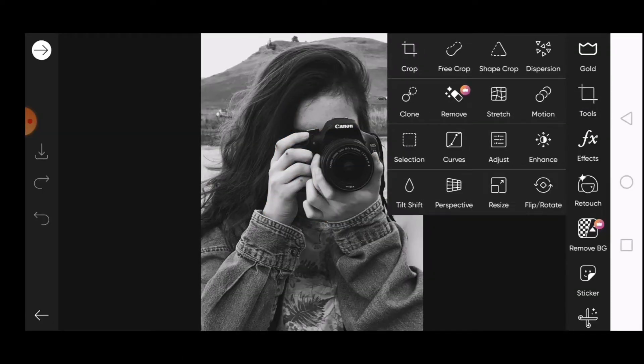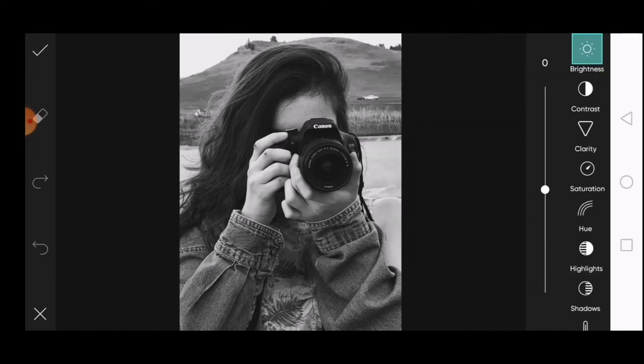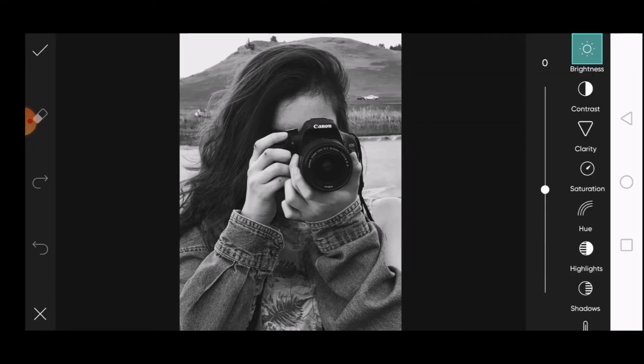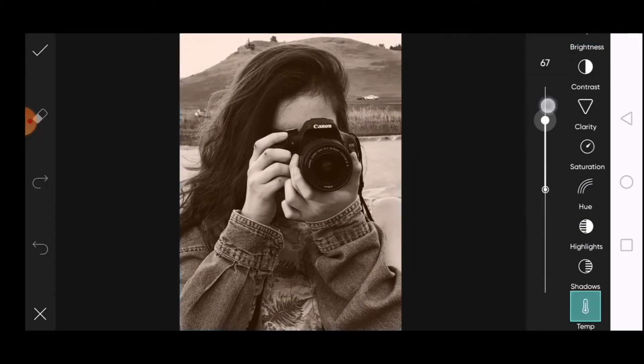Open your photo in the Pixart application. Then click on Tools and select Adjust. Scroll down and click on Temperature. Set the value to plus 100.